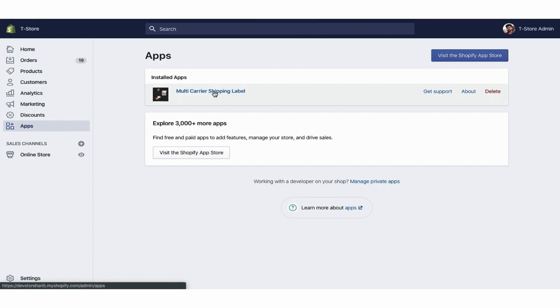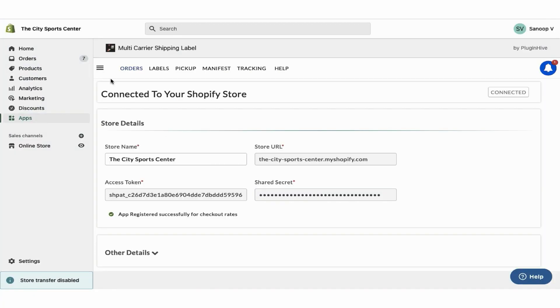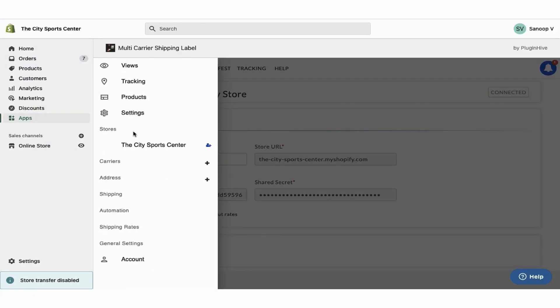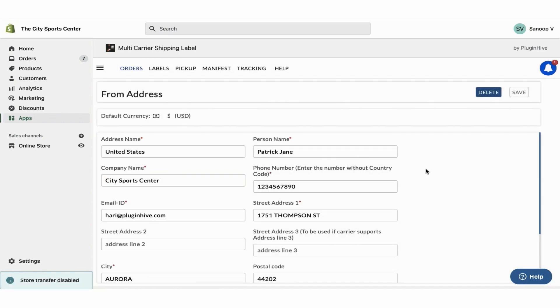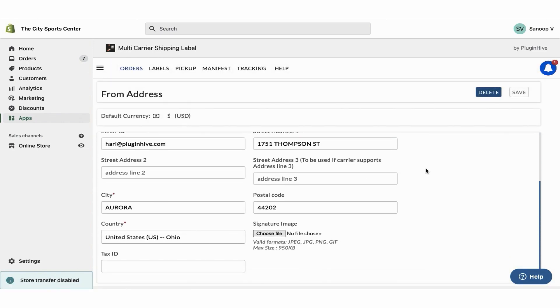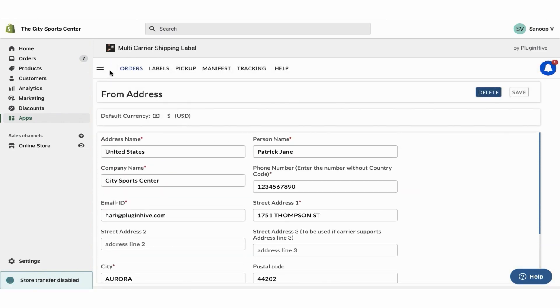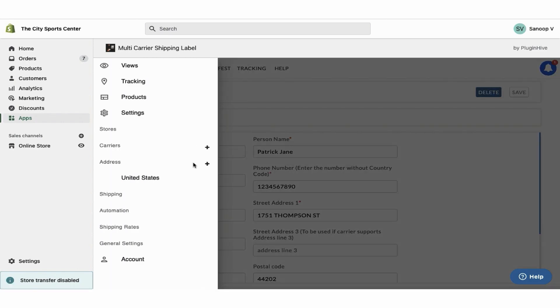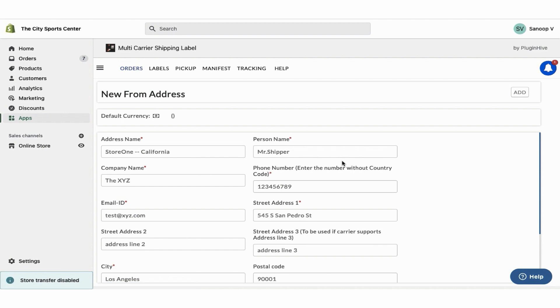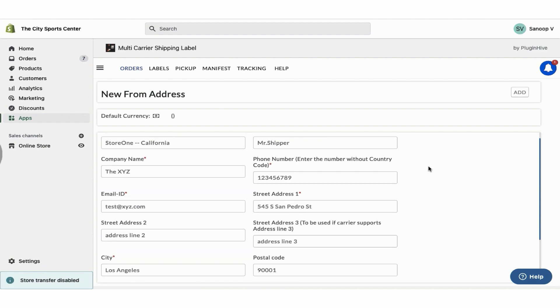Once you install the app, it'll automatically configure your store location as the shipping origin. You can modify the address or add multiple shipping addresses if required.